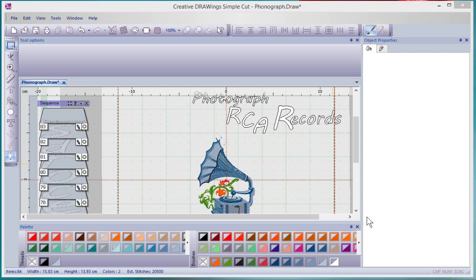In this video, we're going to continue working with editing text, and specifically we're going to learn how to apply our text along a path.